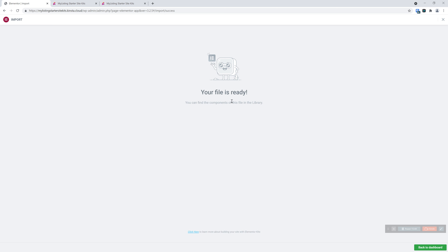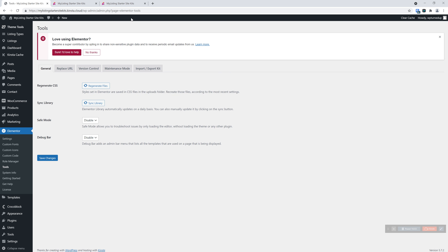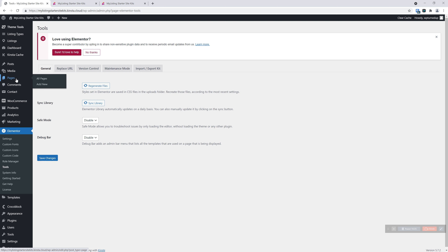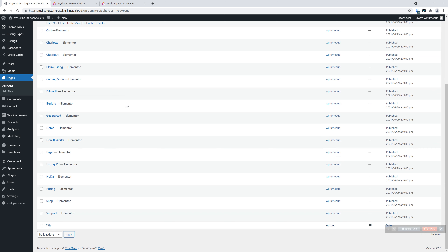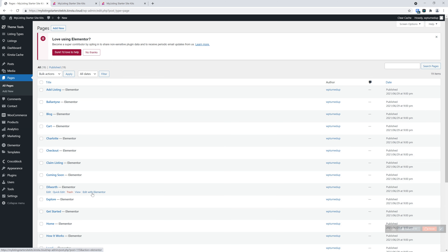When it's done, it's going to say 'your file is ready.' In maybe a little over a minute — I mean, five minutes tops from purchase to download to import. Let's click back to dashboard. If we go ahead and look at our pages — boom, there we go. Everything is in there that's part of the starter site.